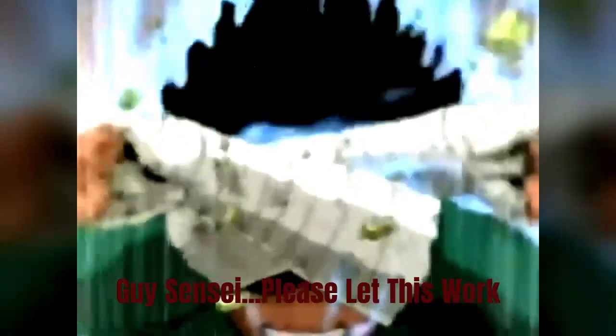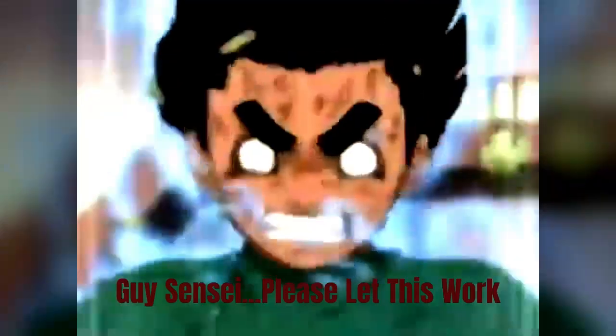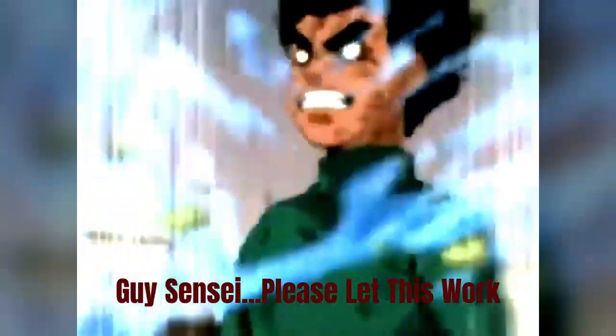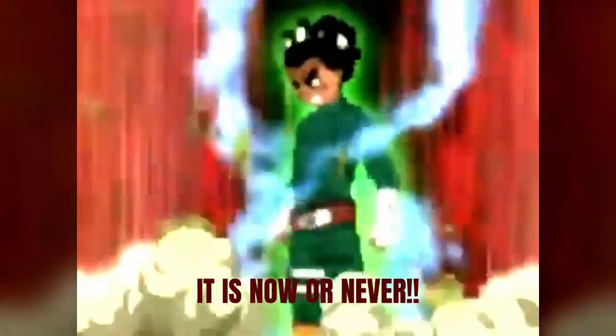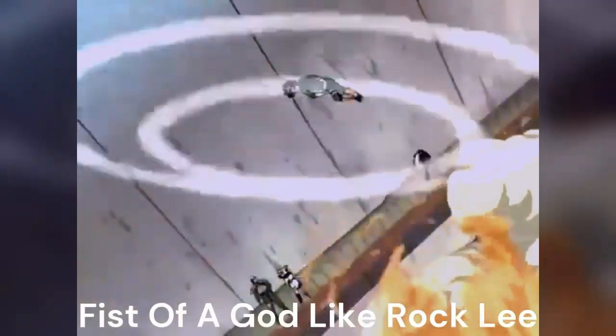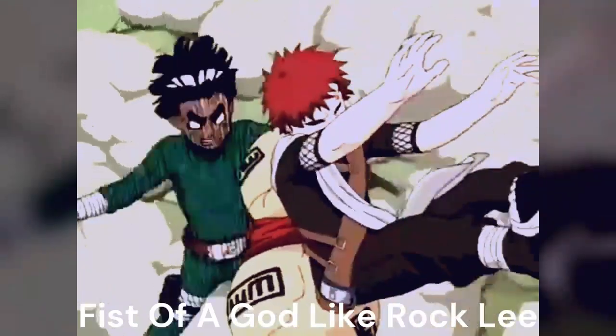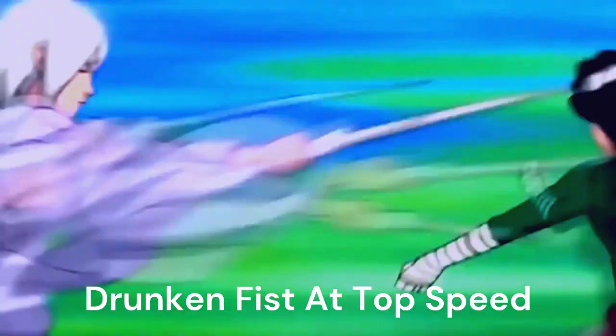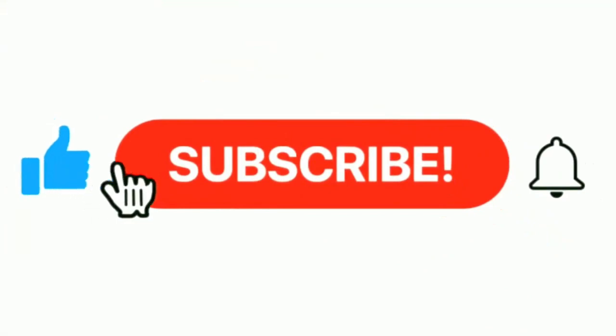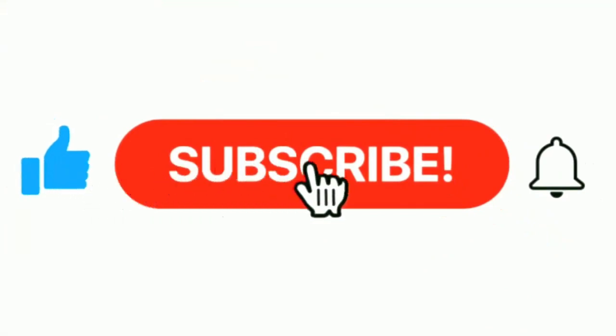I am not going to be the only one to lose here, Gai-Sensei. Please let this work. It is now or never. Fist of a guy like Rock Lee, leg way tall can't stop me, drunken fist at top speed, in case bloke get pop deep.